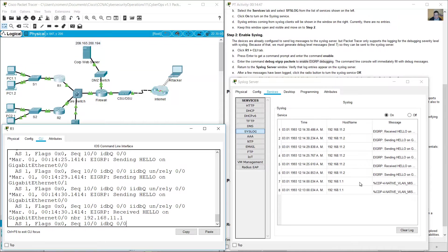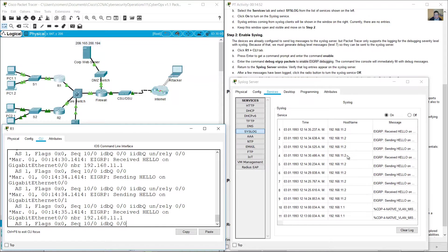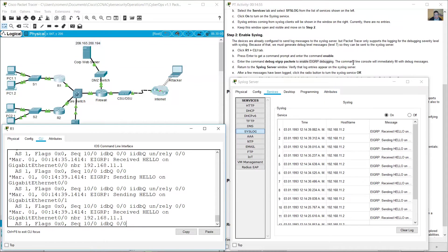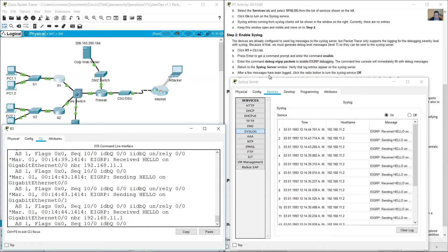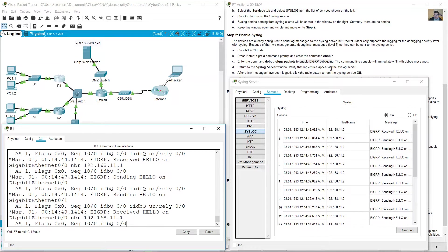You can see the messages. The command line console will immediately fill with debug messages. Return to syslog server and verify that log entries appear on the syslog server.